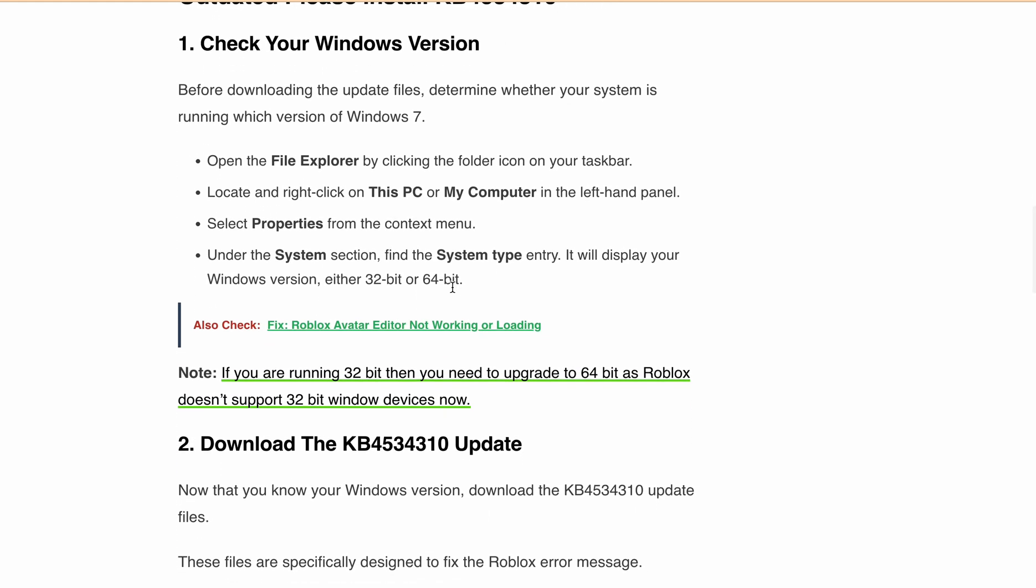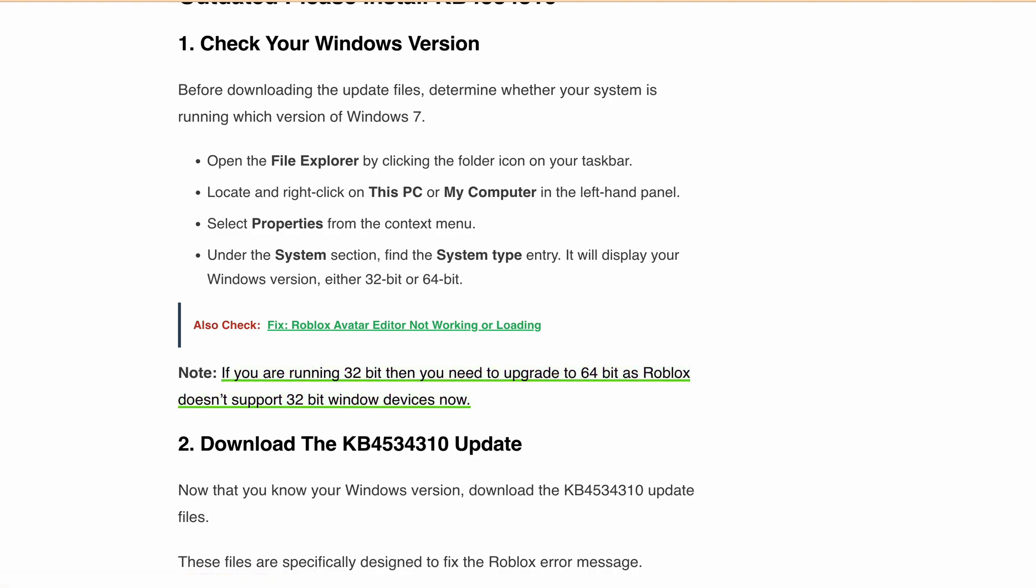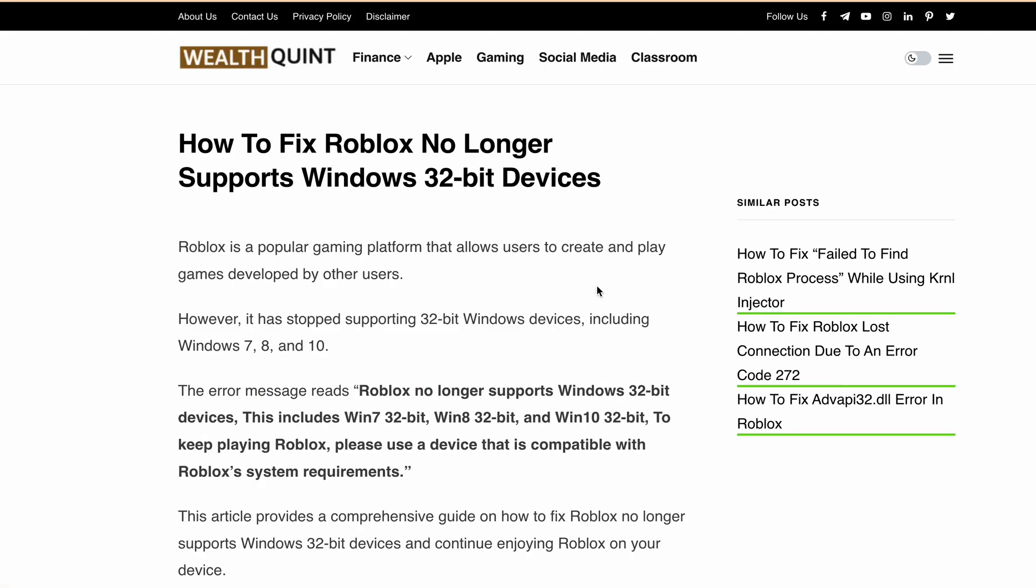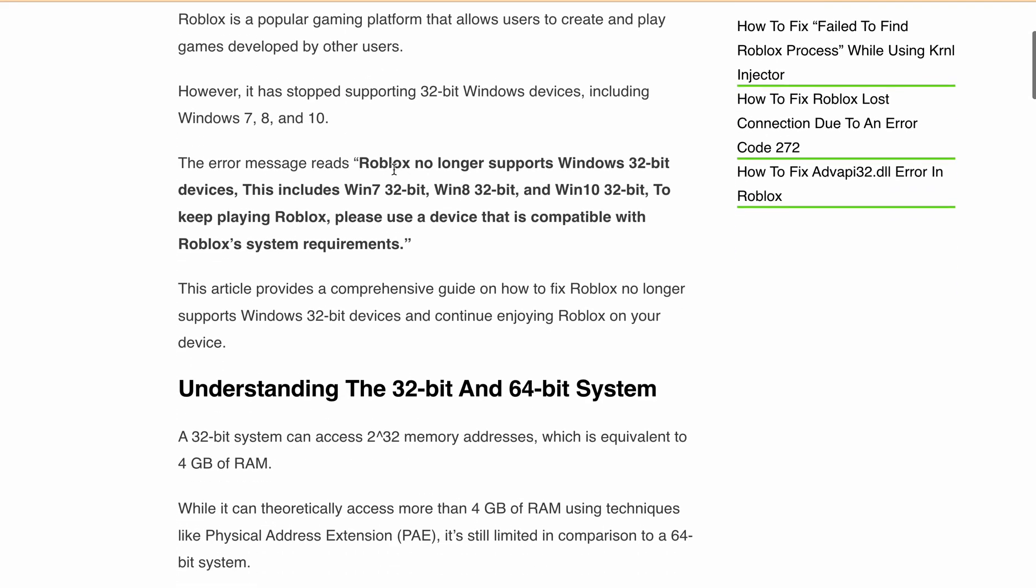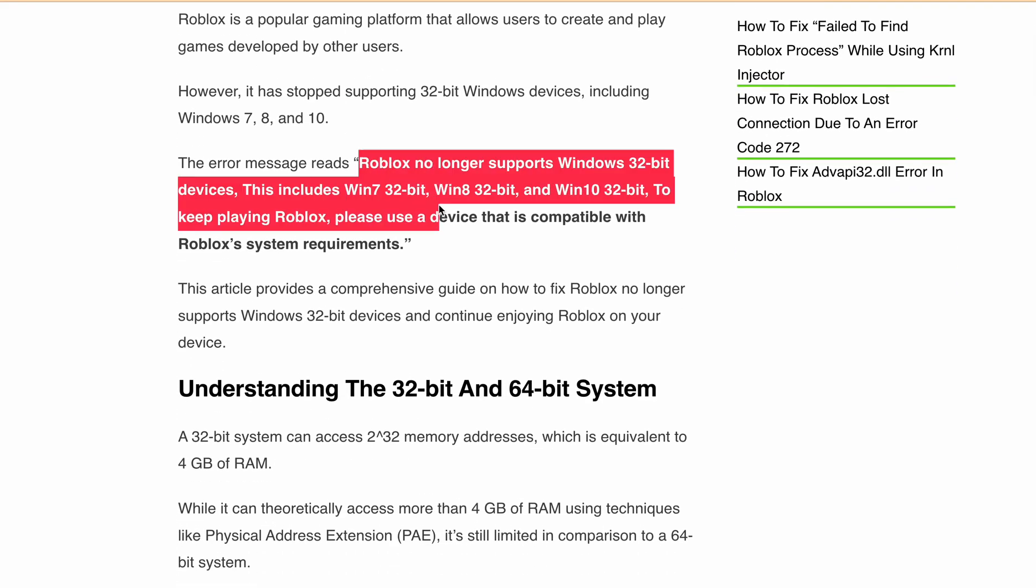Now, Roblox is no longer supporting 32-bit Windows devices. So if you are using 32-bit, then first you need to upgrade to 64-bit. I will provide the link in the description, so you can follow all the steps if you are getting this Windows 32-bit devices error or the particular error message that Roblox no longer supports Windows 32-bit devices.